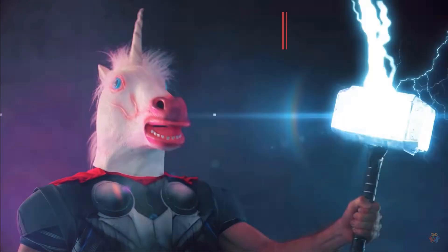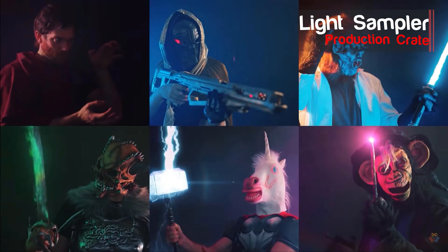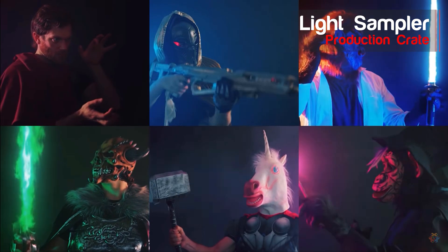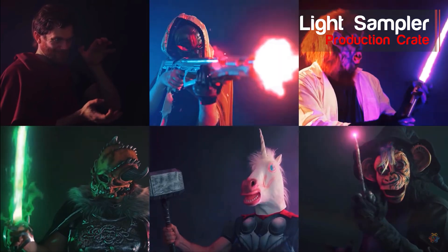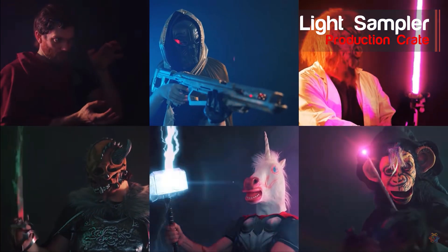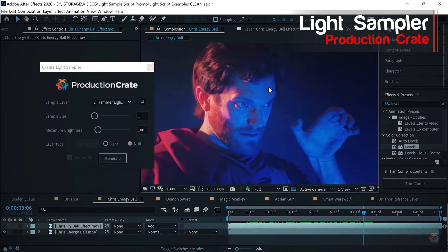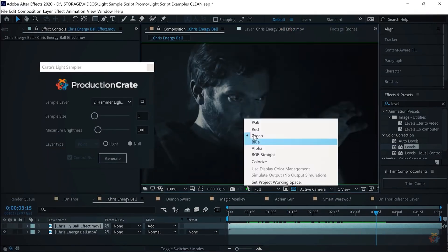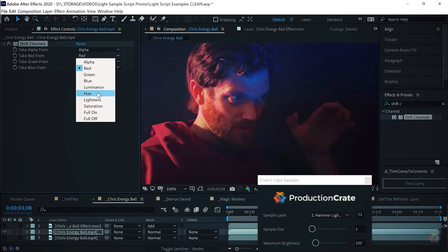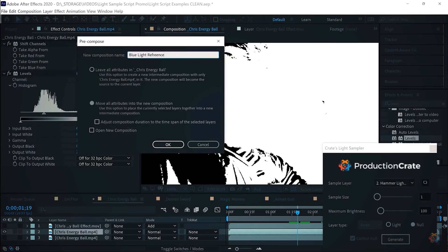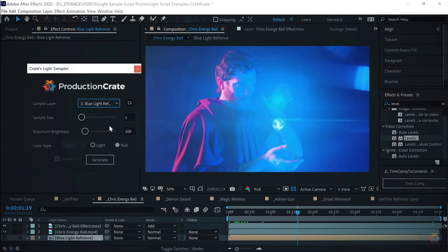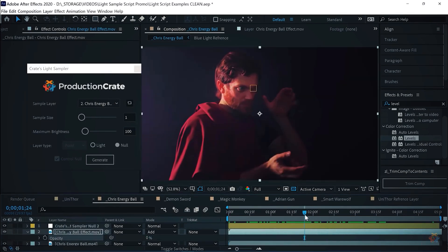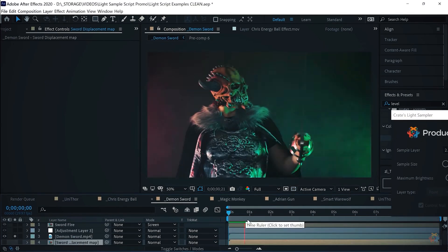The Light Sampler tool will help you match your visual effects with your practical lighting, helping you achieve a more professional look. The folks at Production Crate put together a great tutorial with multiple examples showing how to use this script. And if you're looking for more great freebies in general, just sign up for a Production Crate account and search by keyword 'free' — you'll find a bunch of elements.